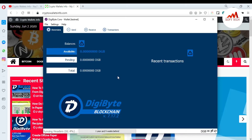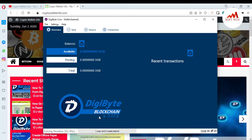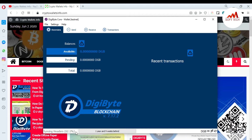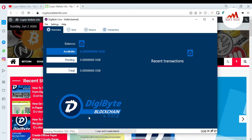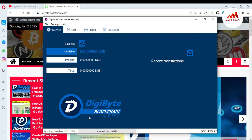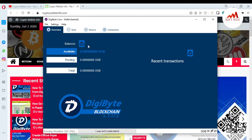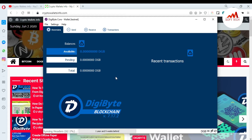You can see the DigiByte Core wallet is open in front of me. Right now it is synchronizing — header 61% completed. Please keep in mind: when you want to receive your money, your blockchain data must be fully completed on your system before you can make any transaction. Otherwise you won't see your balance, so you must complete your blockchain data first.